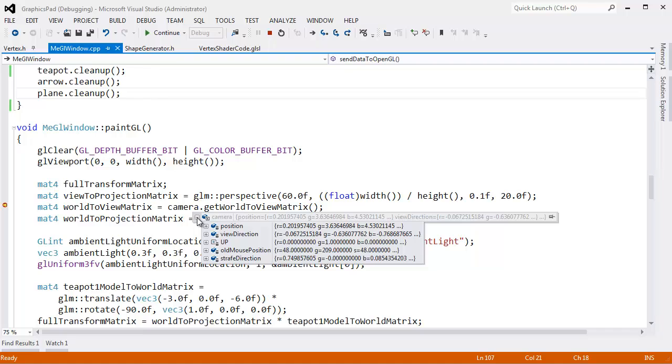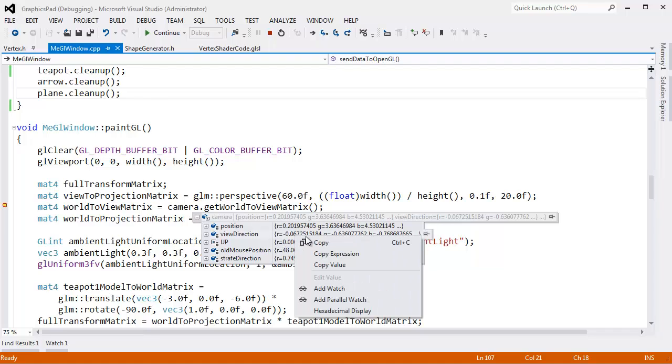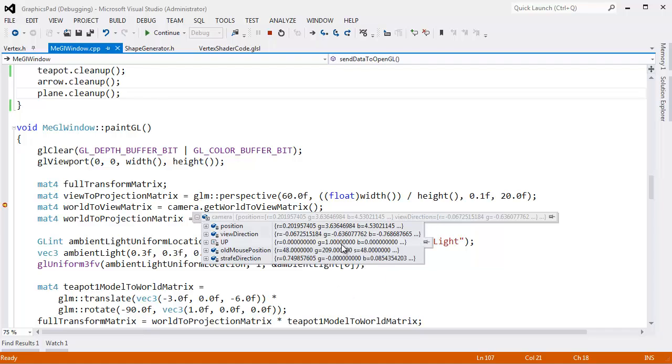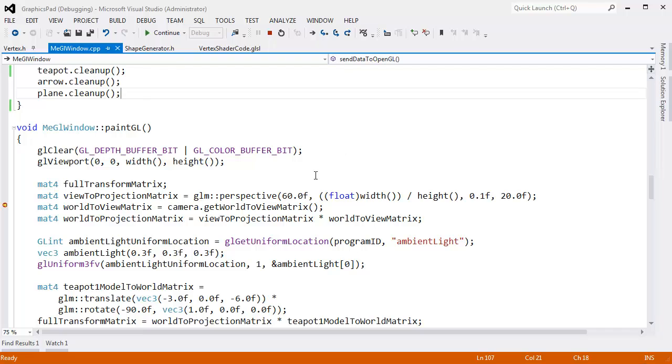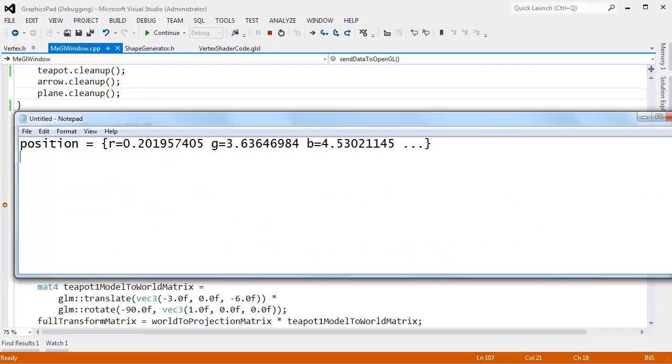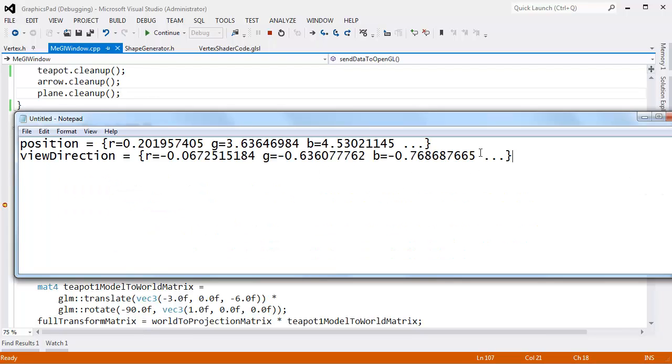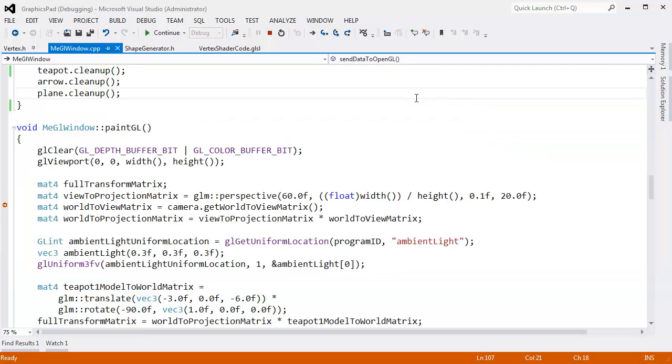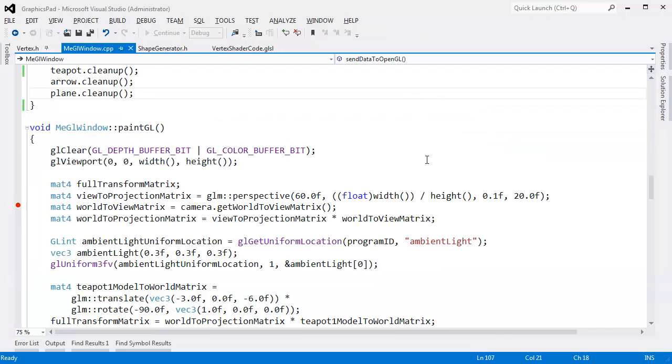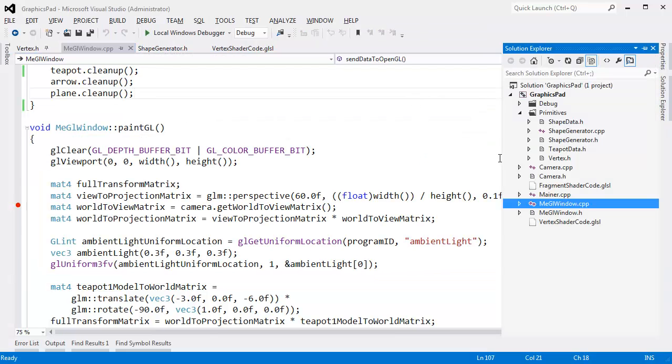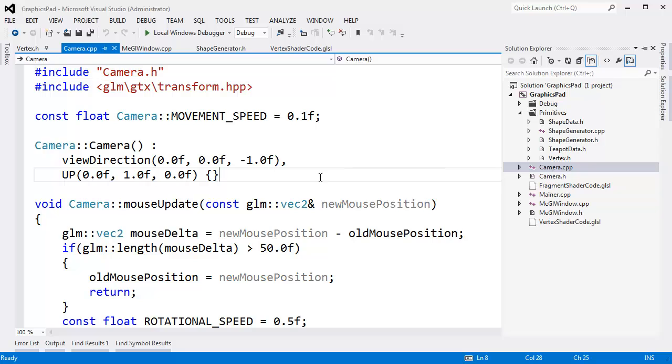If I was doing some good debugging I could actually display these values on the screen. Let me copy the view direction, open up notepad and paste that there. And this is total hacking debugging, but I'm going to stop the debugger there and go to the camera.